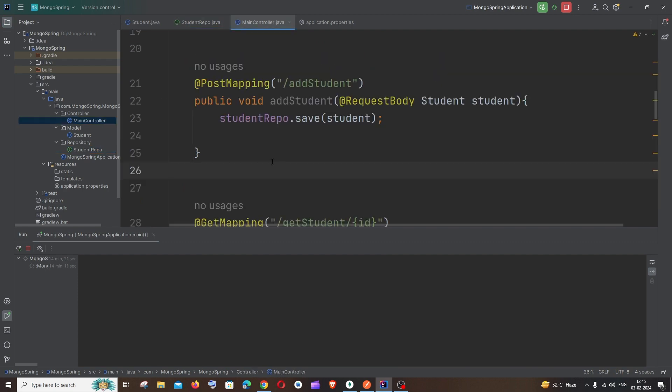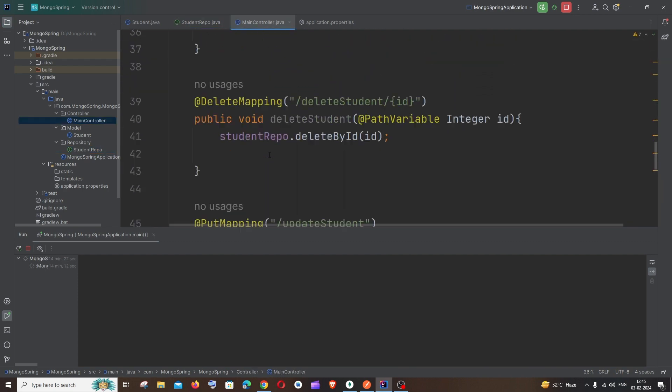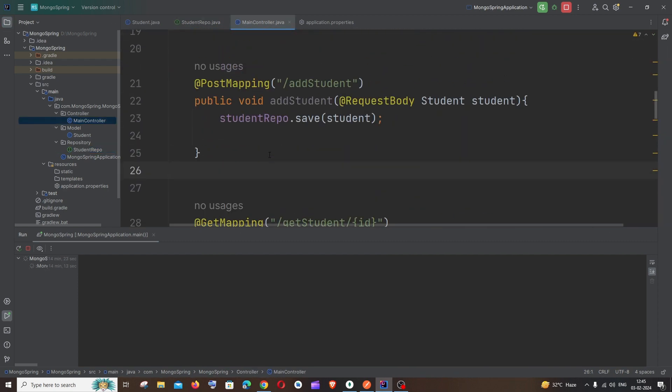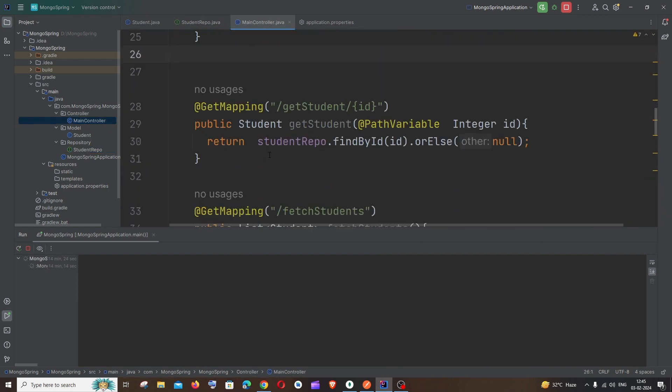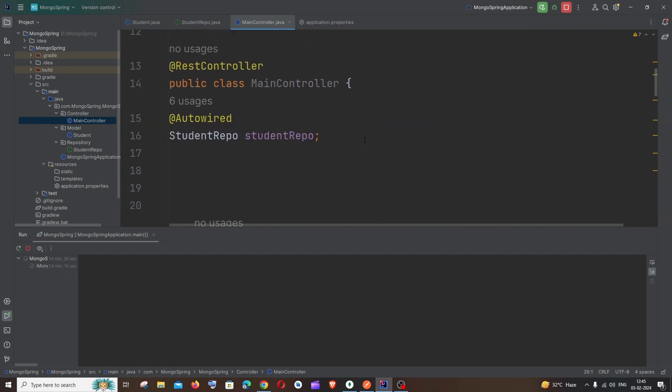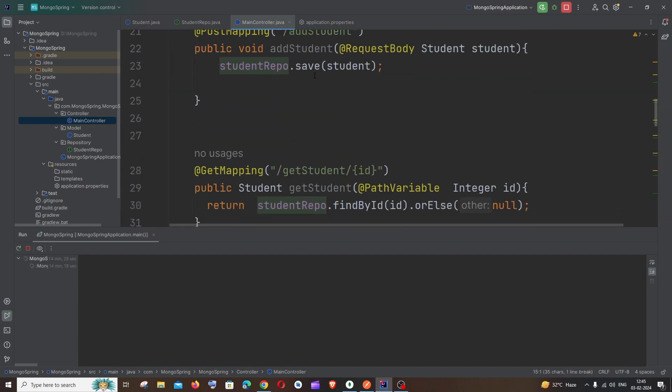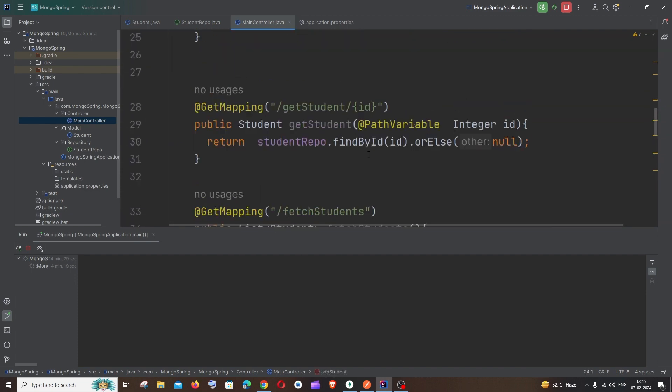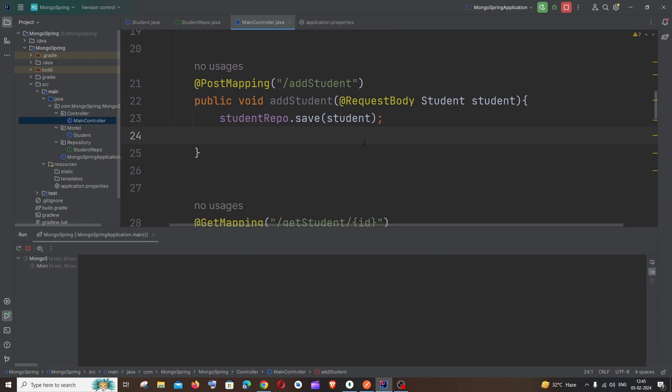I'm having a controller and this is where I'll be creating all the services like post, delete, fetch, all those things. And with the help of this repository object we will be saving and fetching the data. So these are the basic code.